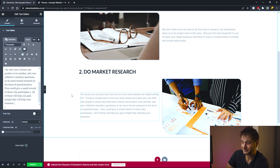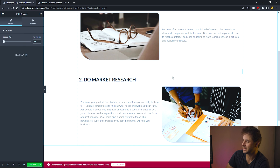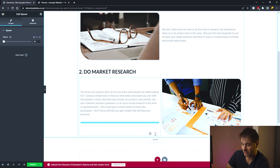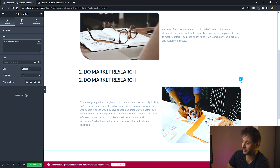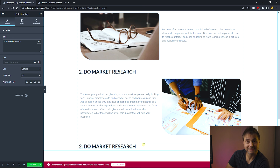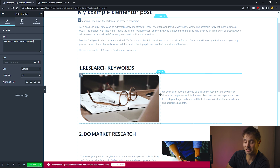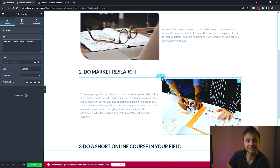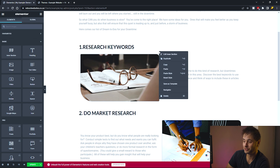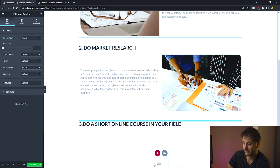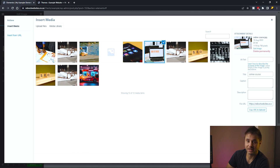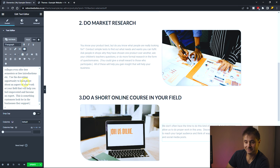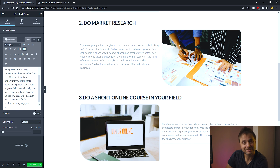I repeat this process for subsequent sections: right-click on the spacer and duplicate it, drag it below the previous section spanning the full post width. Then duplicate the heading, drag it below the spacer, and update its text. Then duplicate the appropriate inner section — alternating between the first and second layout — drag it below the heading, update the image, and add new text. This keeps the design uniform and consistent throughout the post.